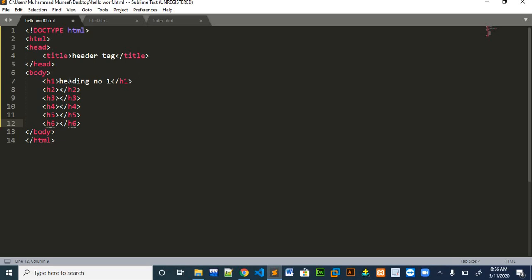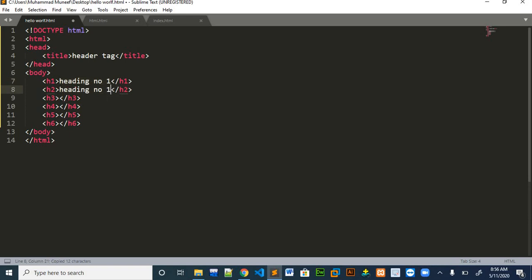Those are the main header tags in HTML. I will just copy the same thing and paste over here.